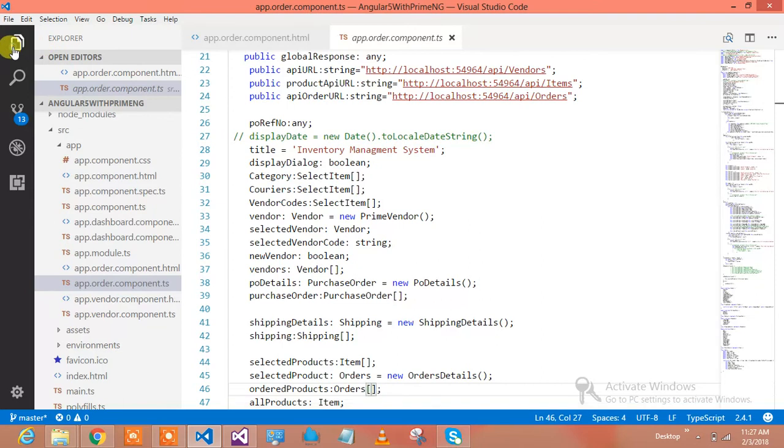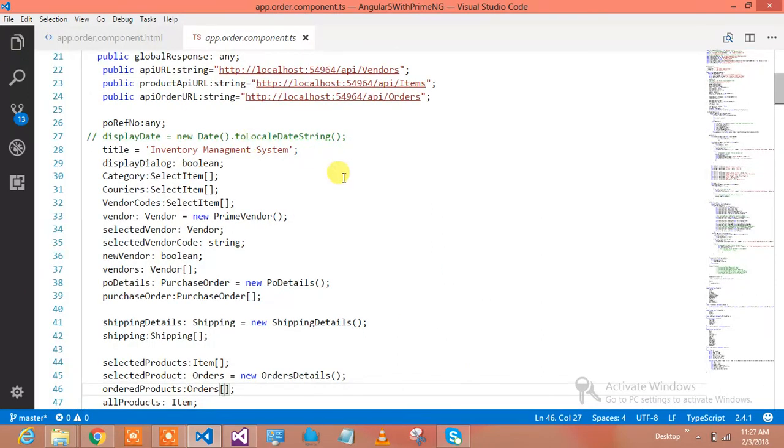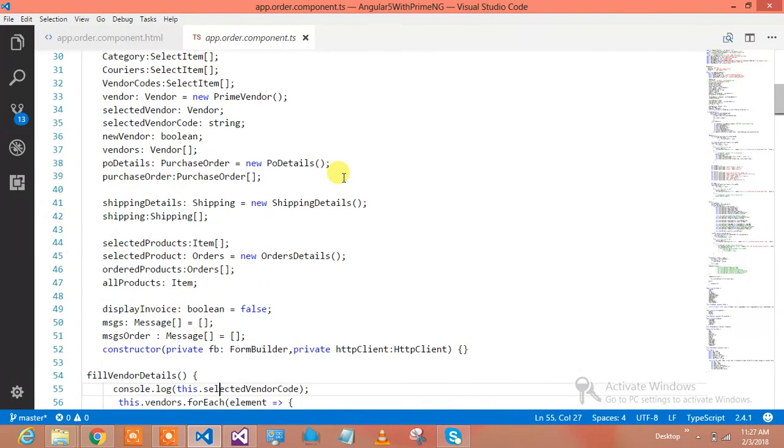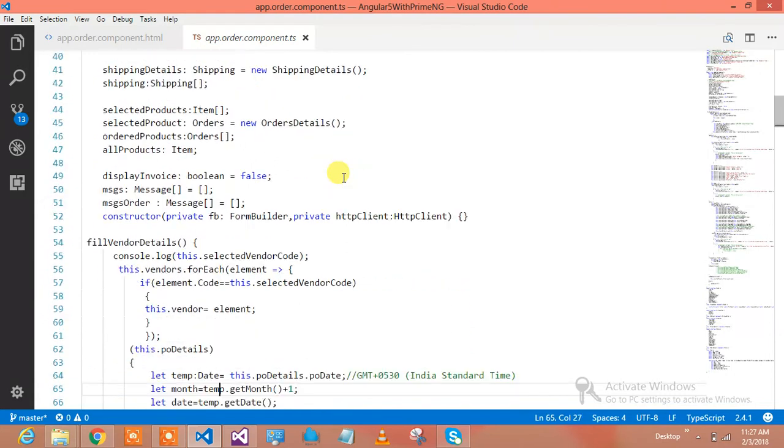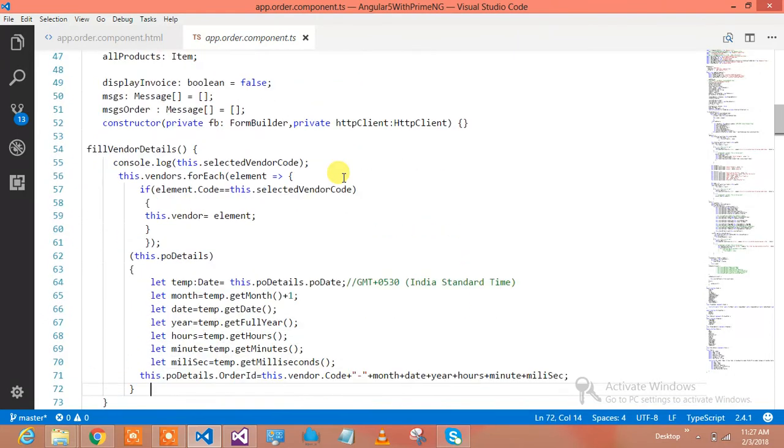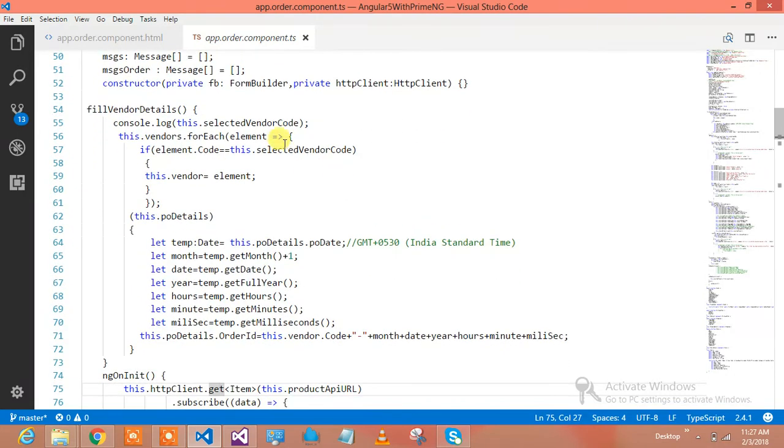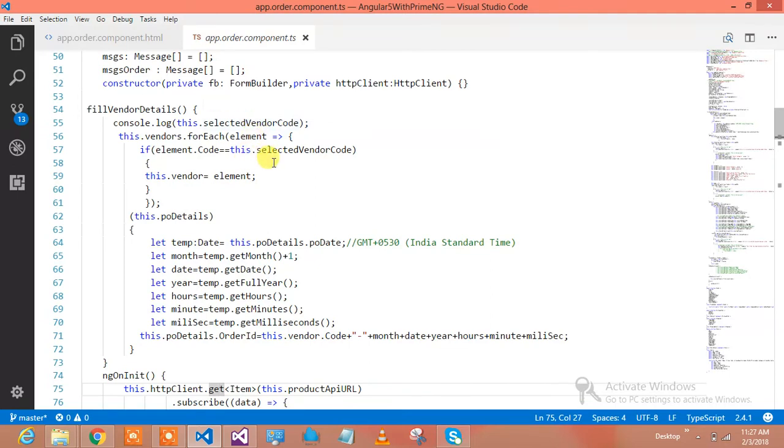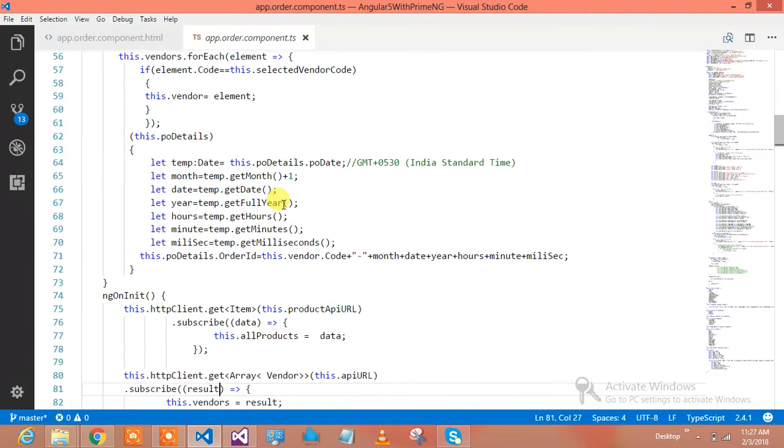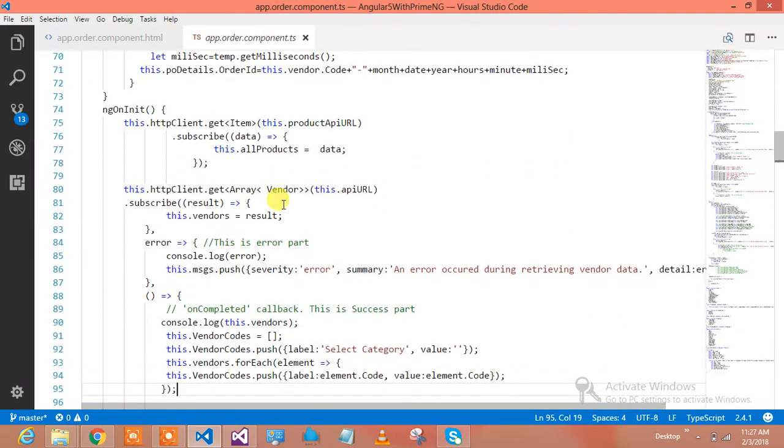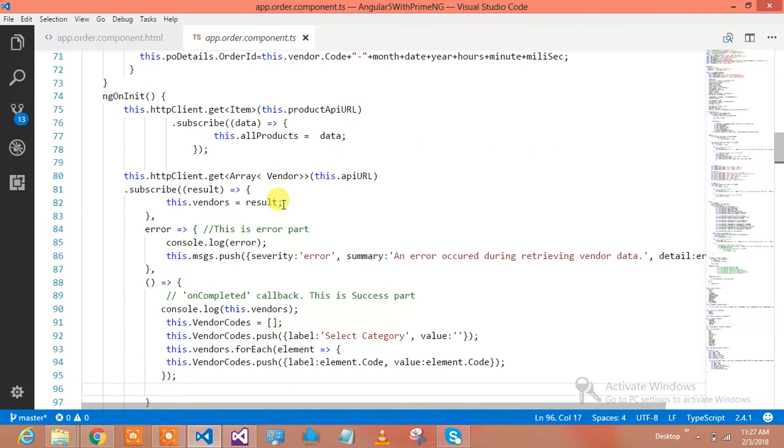These are the variables I've used and the classes I've defined to interact with the component and do the operations. These many variables have been declared. How I fill the vendor details: the moment user selects the vendor, I get the vendor code and all the vendor details from the selected vendor.